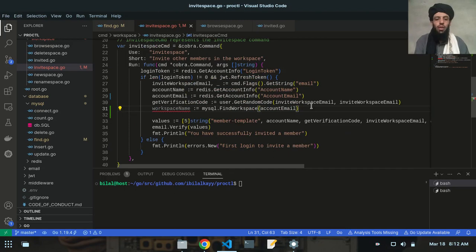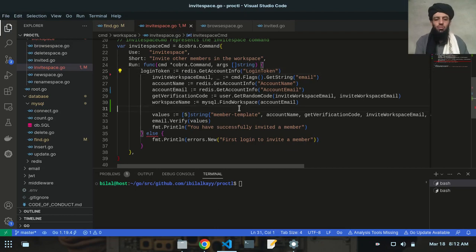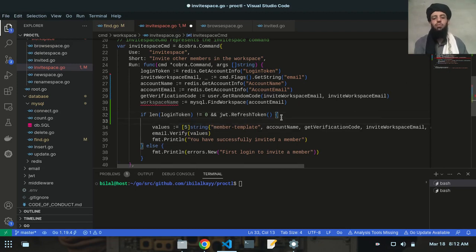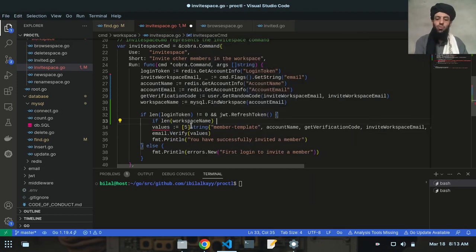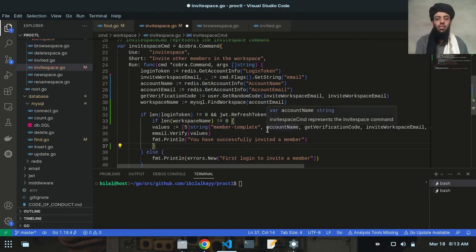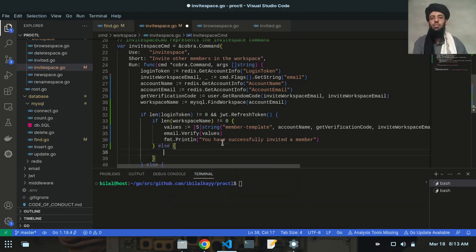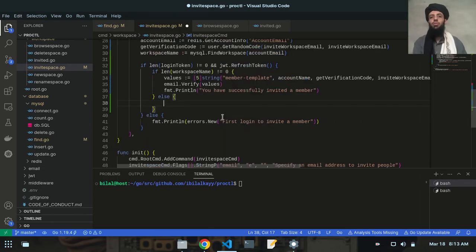Now I'll take the if statement, copy it, delete it from its current location, and paste it here. Inside this if statement I'll write another if statement that checks whether the workspace is empty or not. I'll write: if len(workspaceName) != 0 — meaning if it contains some data, it will execute the functionality to invite a member successfully.